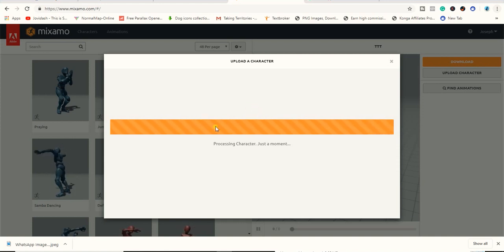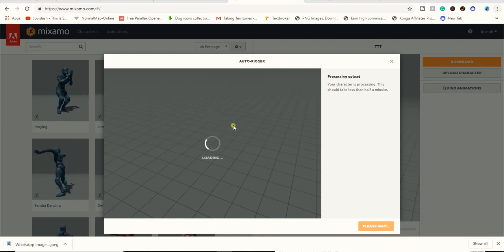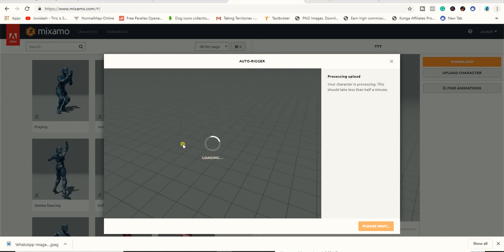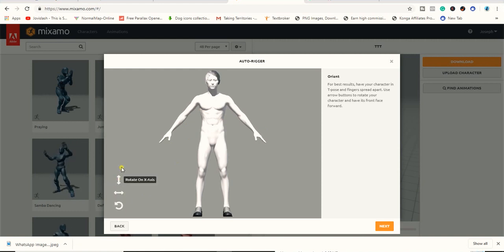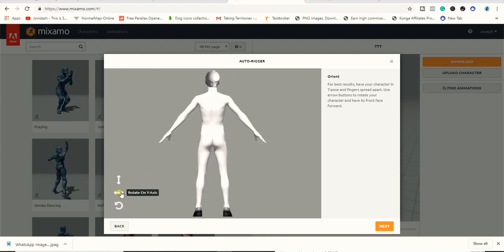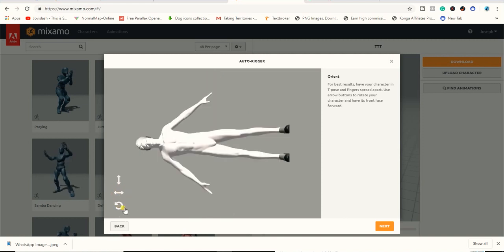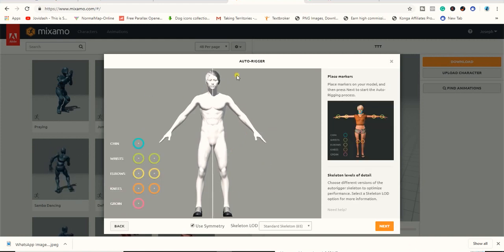Once the processing is done, you can see the character. It takes me to the Auto-Rigger. It takes just a moment to load up. Your connection speed will also determine how fast it gets going. You can see the object here. It shows you how to navigate — you can use this to flip it horizontally and this allows you to align your face.